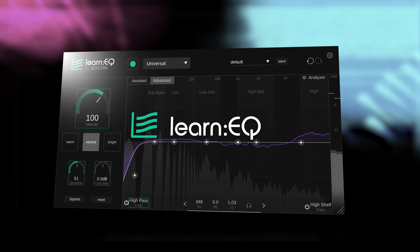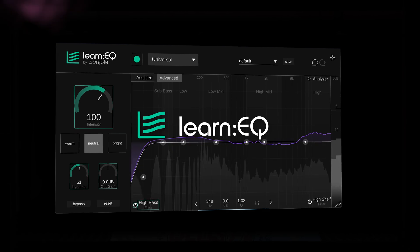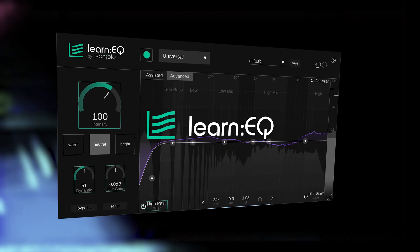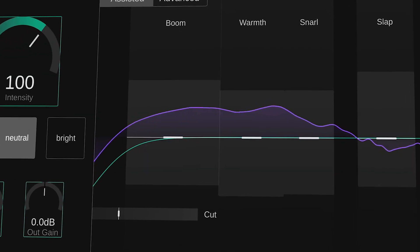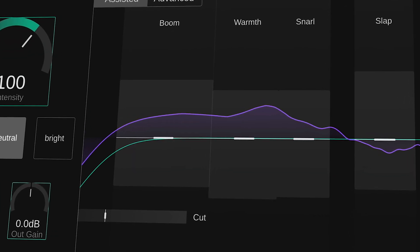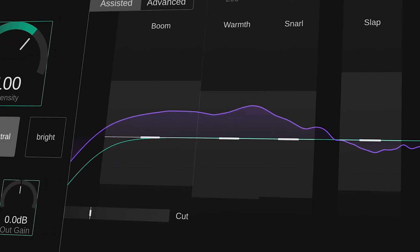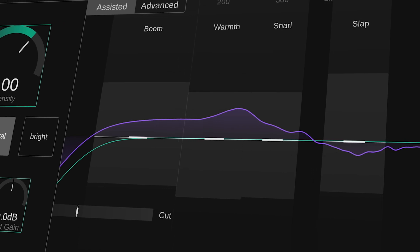Let's kick off with Learn EQ, offering a fast, intuitive way to shape tone and balance across any track. Whether cleaning up muddiness or enhancing brilliance, the plugin uses our smart filter technology to identify problematic frequency areas and apply precise controls in real-time.